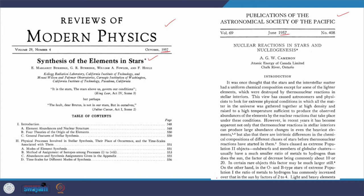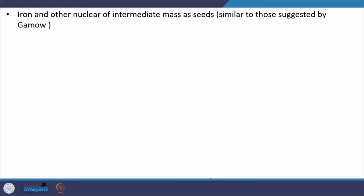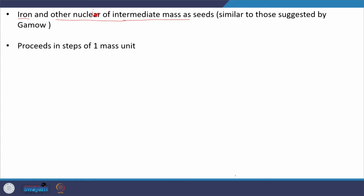These two papers help us understand how elements are synthesized and cooked within the stars. Readers are strongly recommended to go through these papers — even now researchers consider them classic papers in the field of nuclear astrophysics. For the synthesis of elements beyond iron, we can expect that iron and other nuclei of intermediate mass act as seeds, as Gamow also suggested.